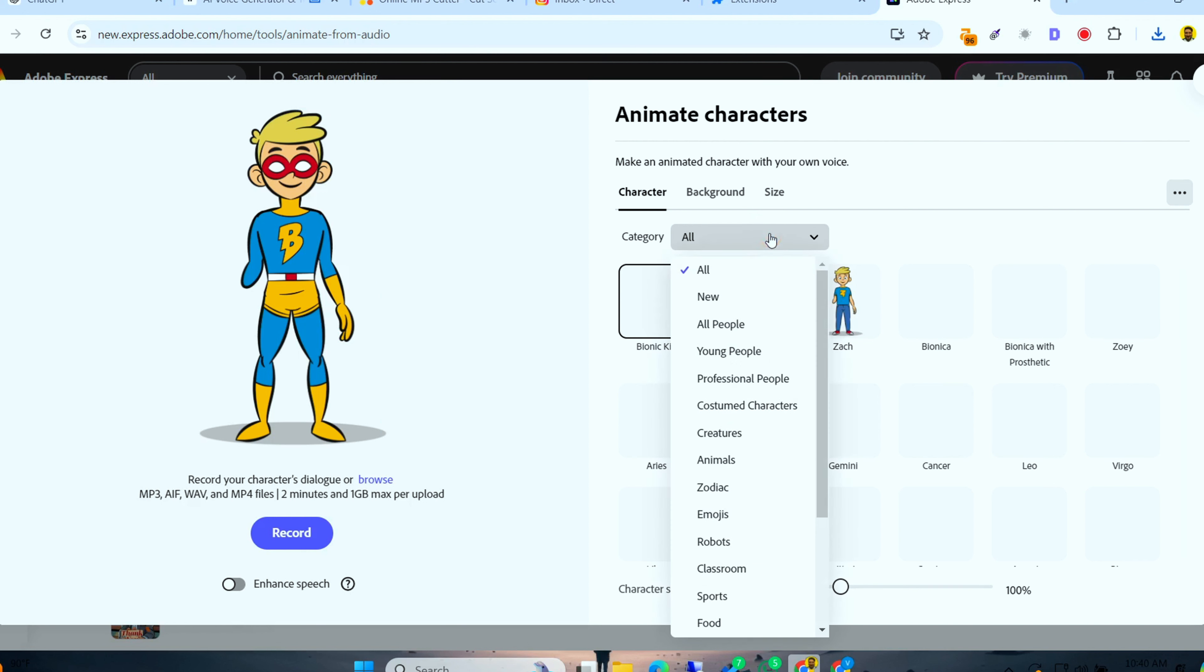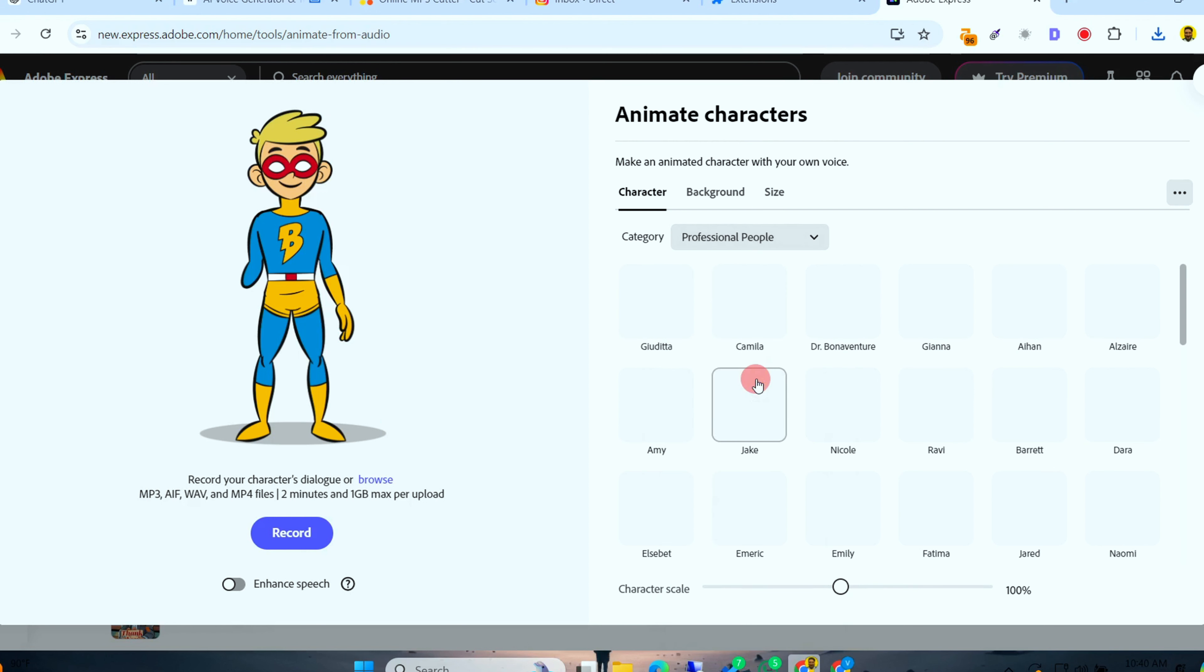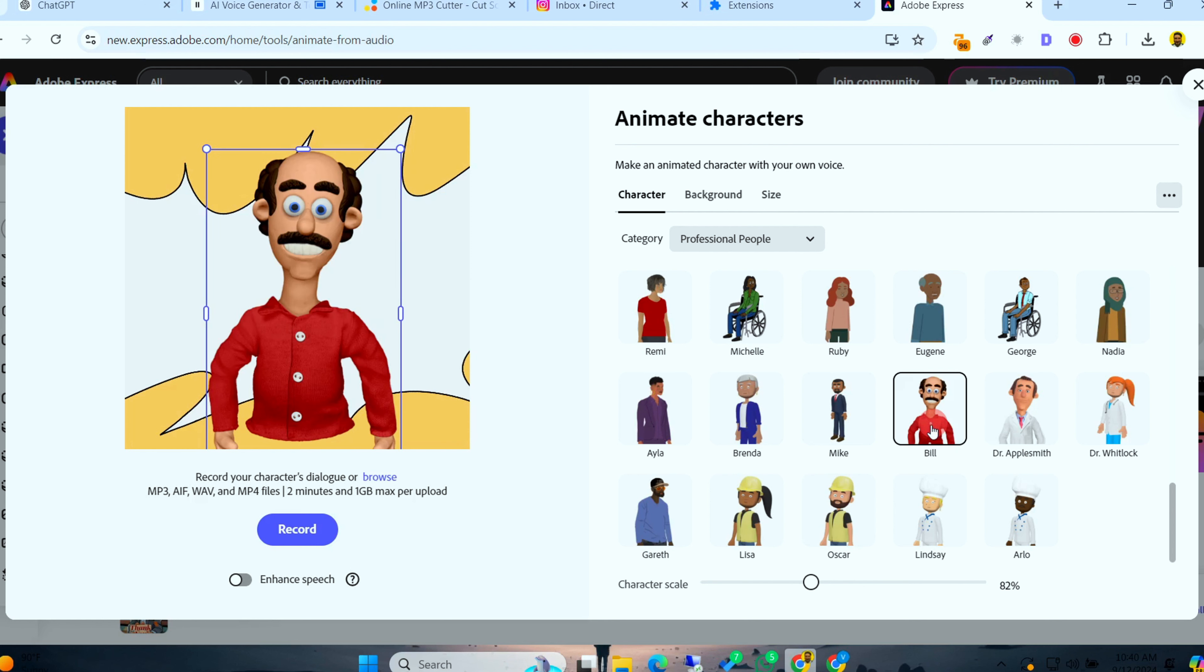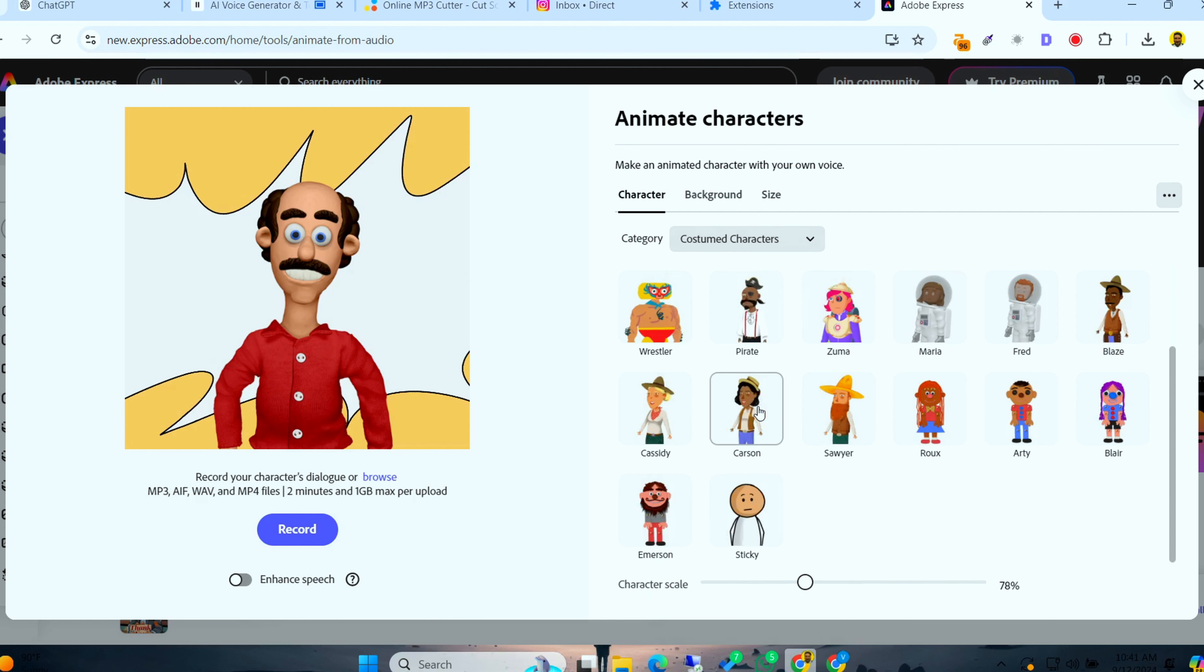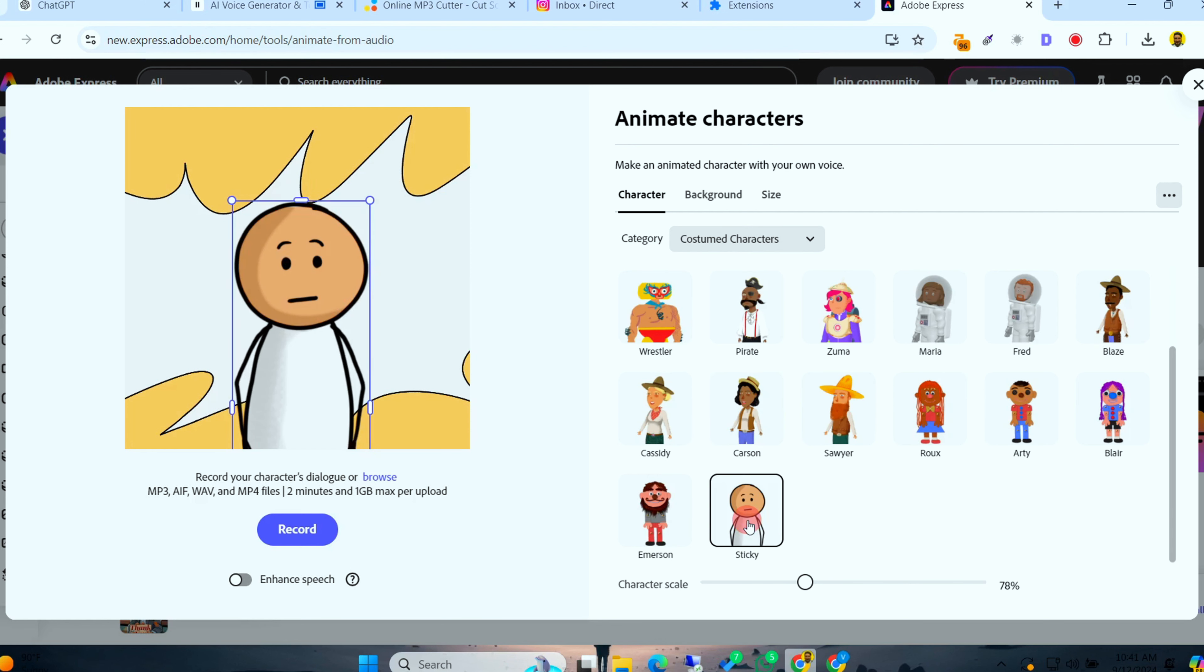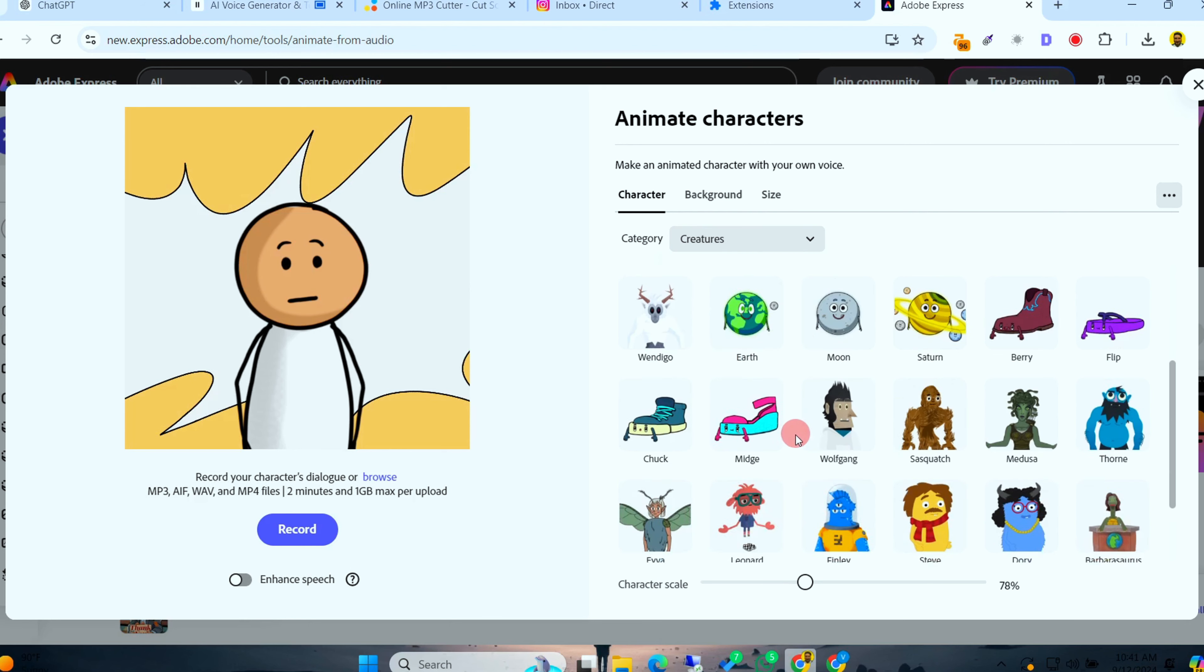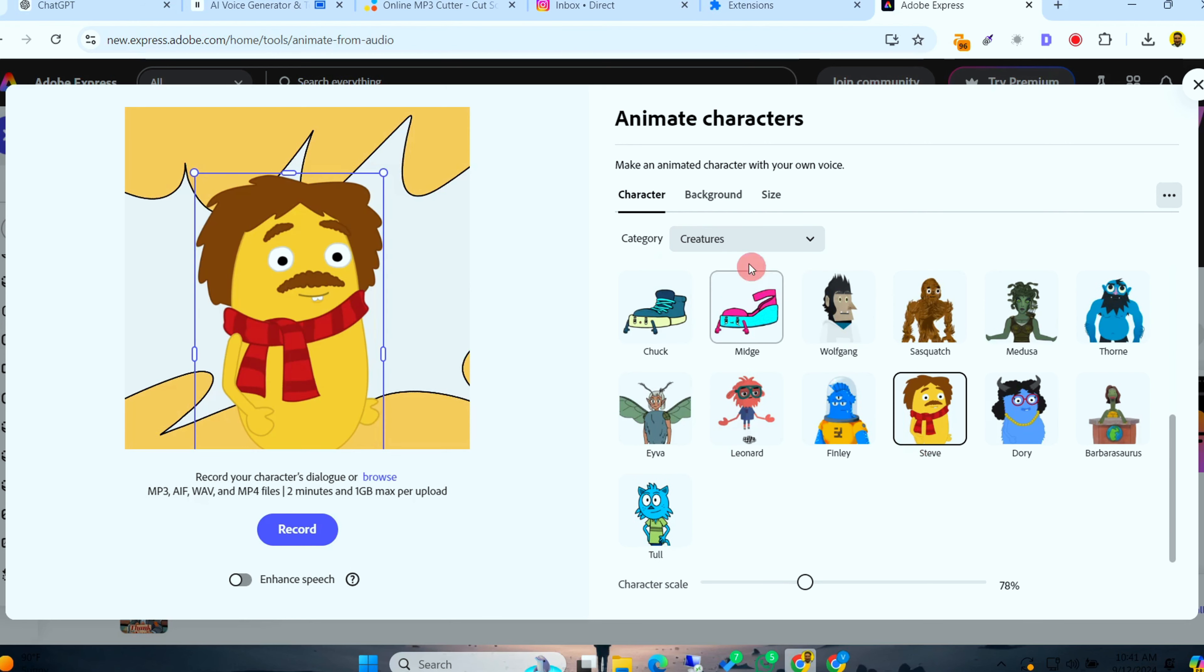Inside the Animate Character section, you'll find a range of character options to choose from. Whether you want a cute cartoon or a funky, exaggerated character, Adobe has got you covered. Take your time exploring all the characters. Pick one that best matches the vibe of your voiceover. Today, I'm going with this fun, quirky character. Perfect for a viral animation.